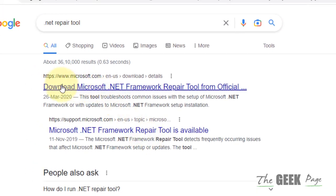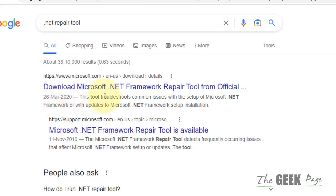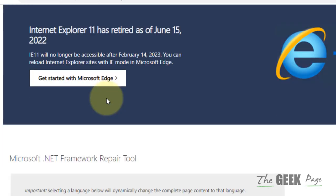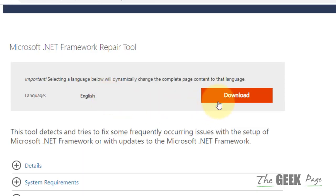Just search it. Make sure the link is from the official Microsoft website. Click on it to go inside it, now click on download.